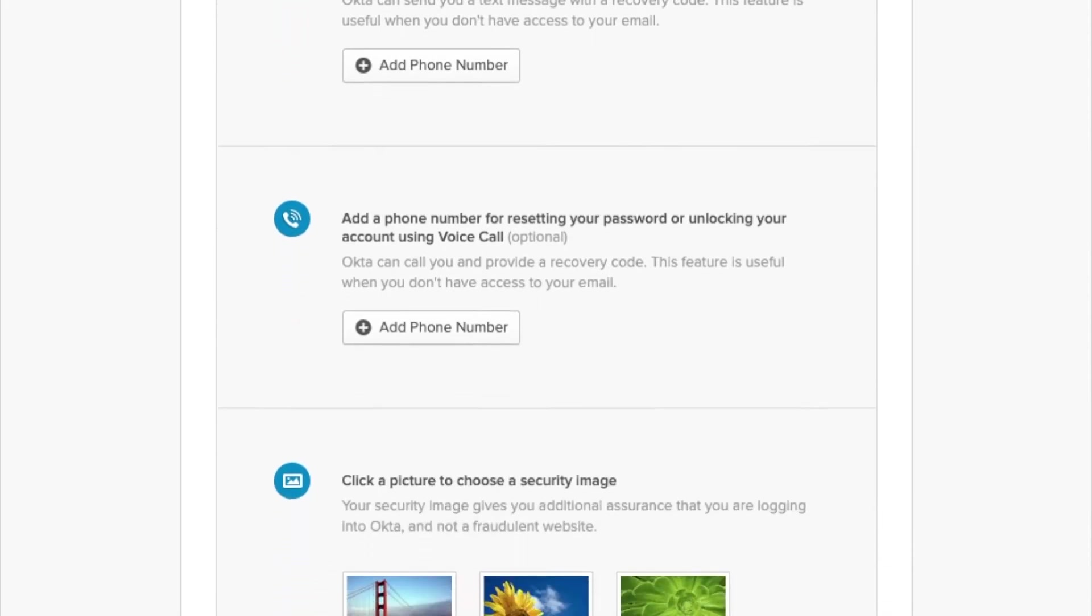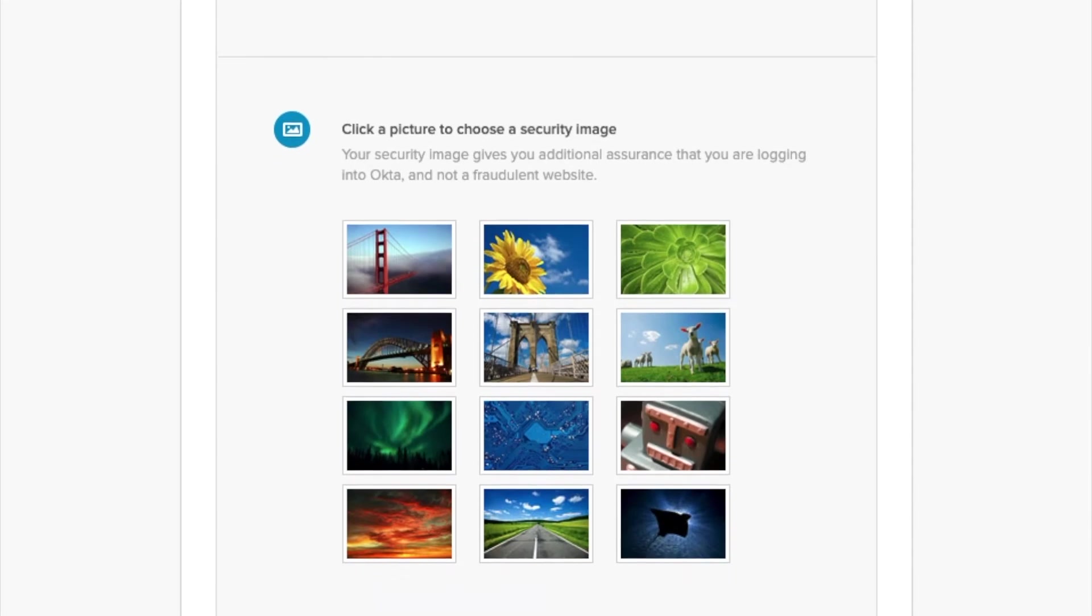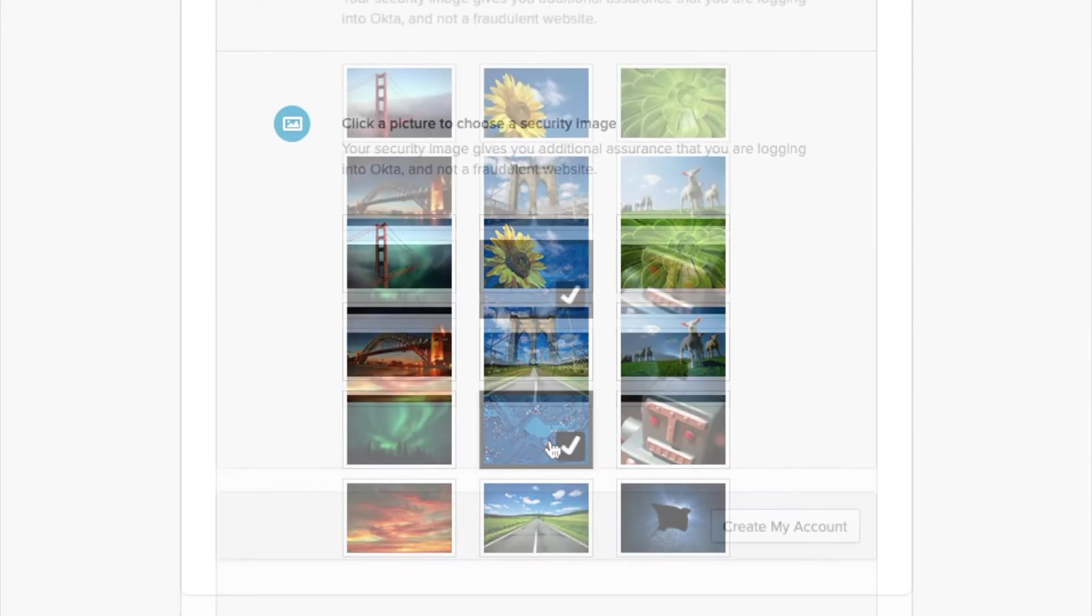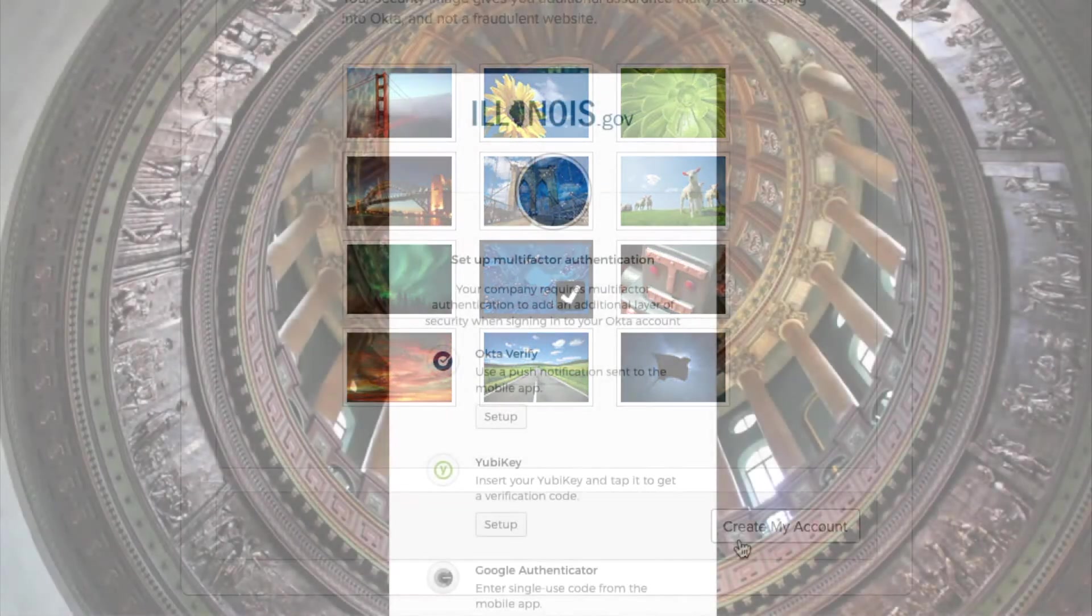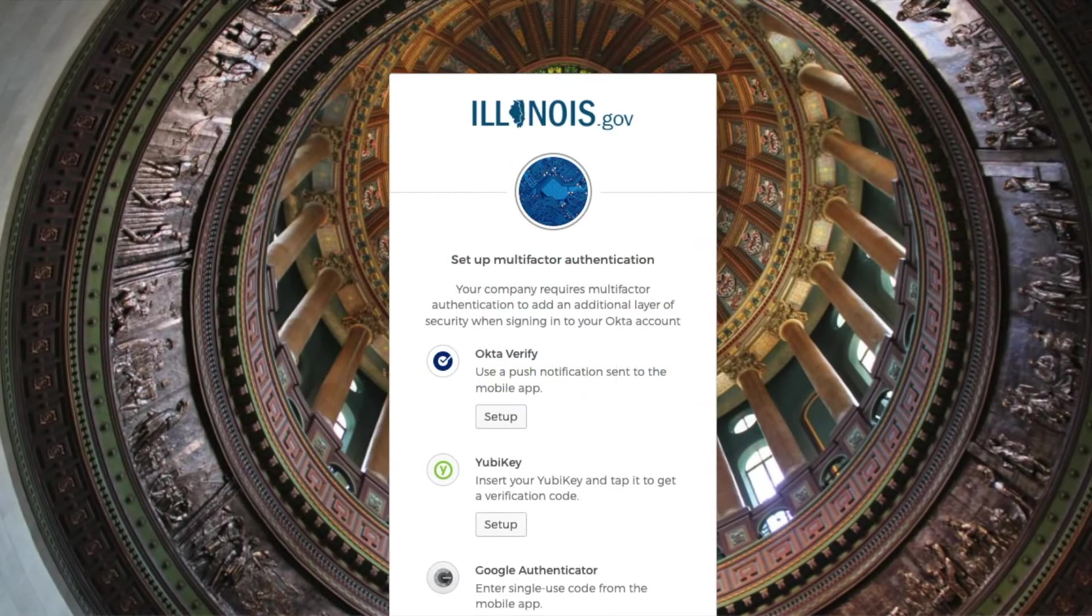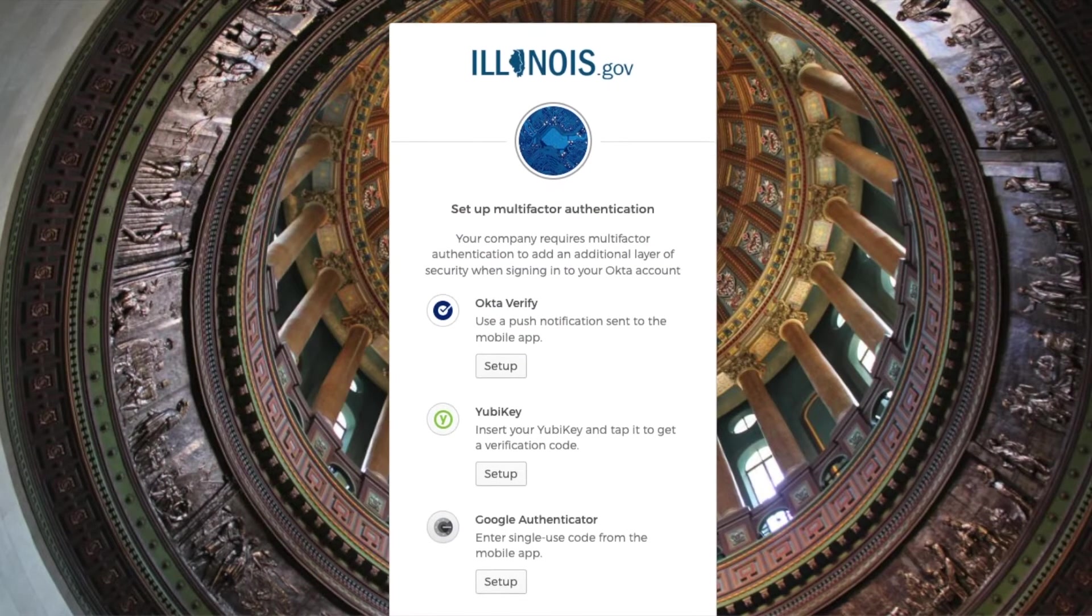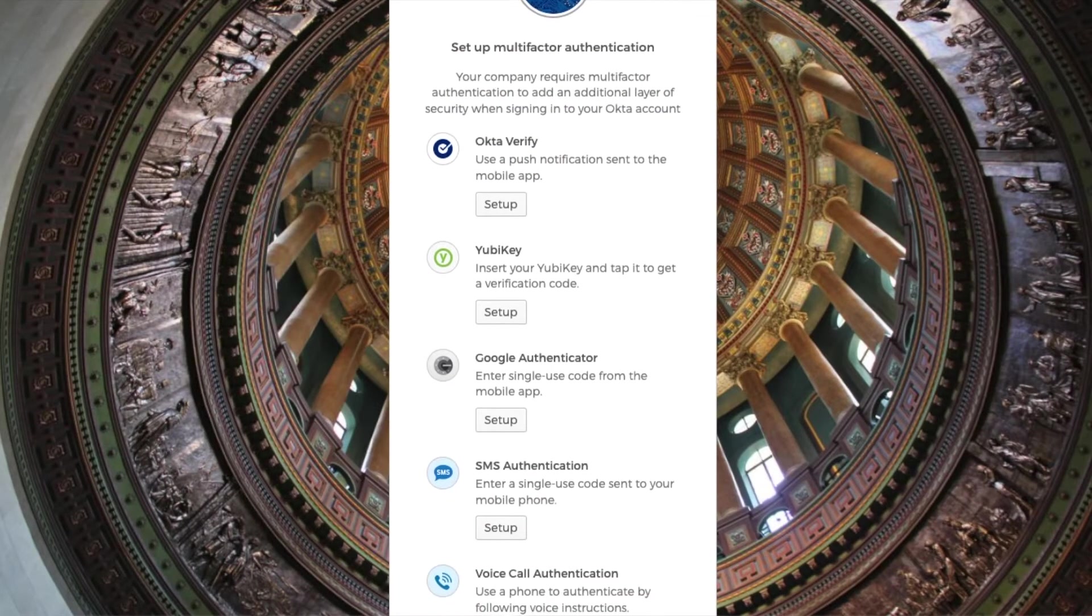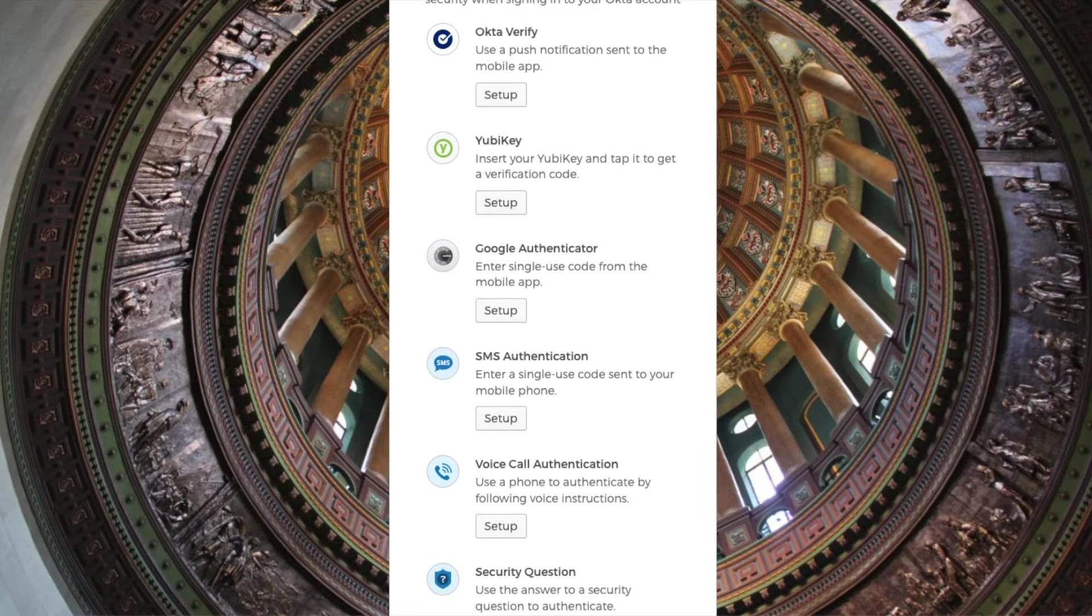After choosing a security image and creating their account, the e-signer will set up their multi-factor authentication. There are a variety of authentication methods to choose from. It is only necessary to choose one.